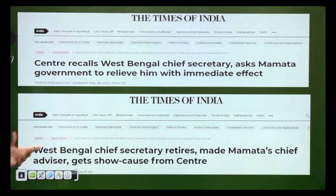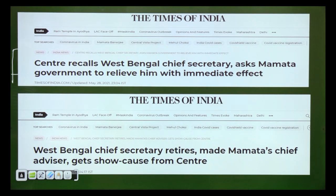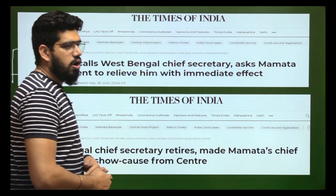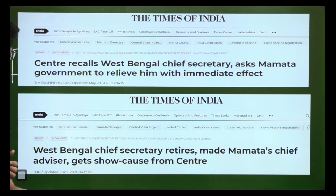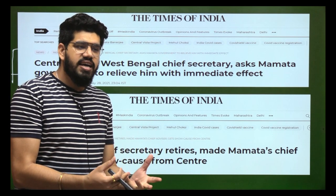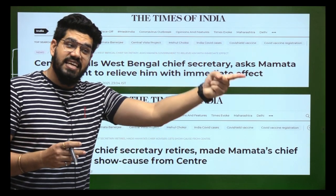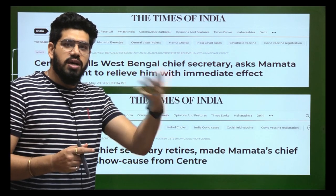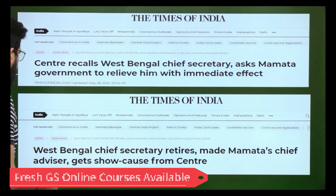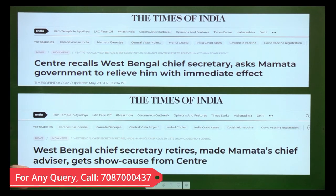There were two issues in the news. First, the central government recalled the West Bengal chief secretary and asked the Chief Minister to relieve him immediately. A unique incident then occurred: the chief secretary retired on the very day he was due to retire, even though he had received a three-month extension to continue in that position. He retired the same day and was appointed as advisor, after which the central government issued a show cause notice.